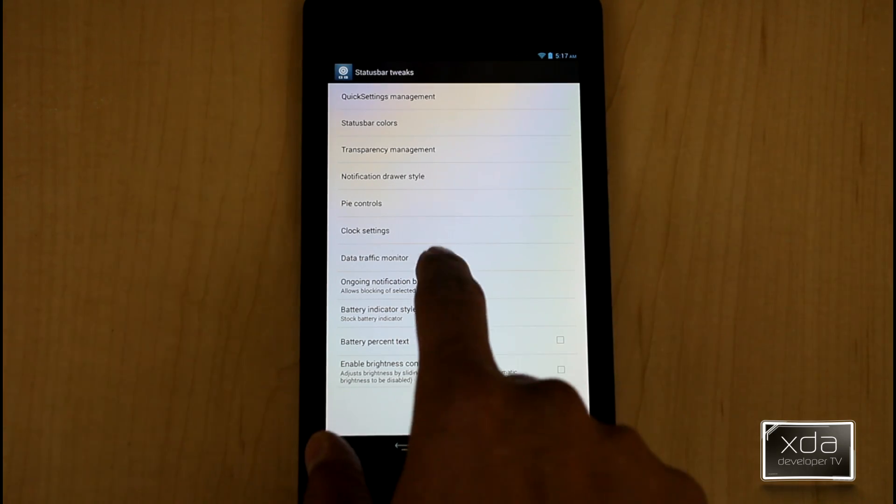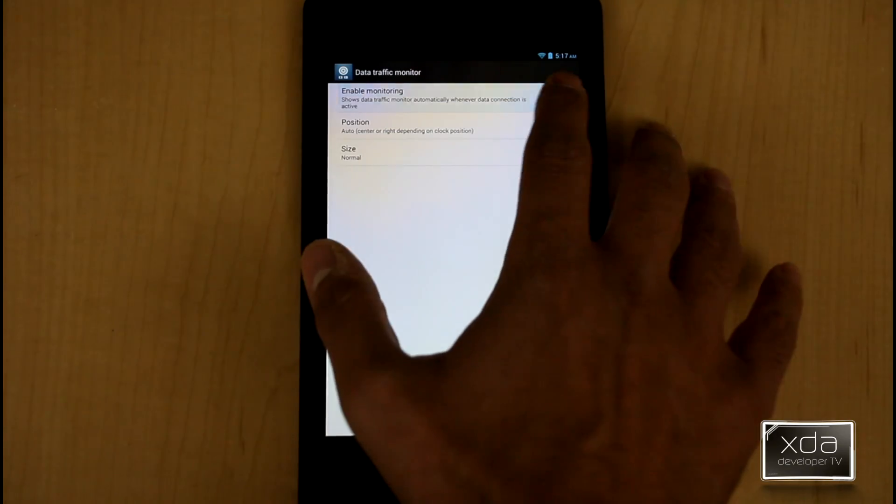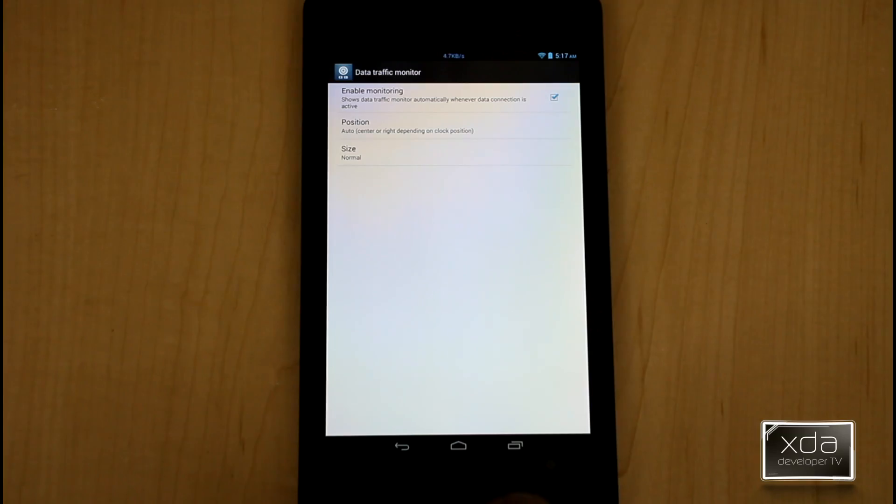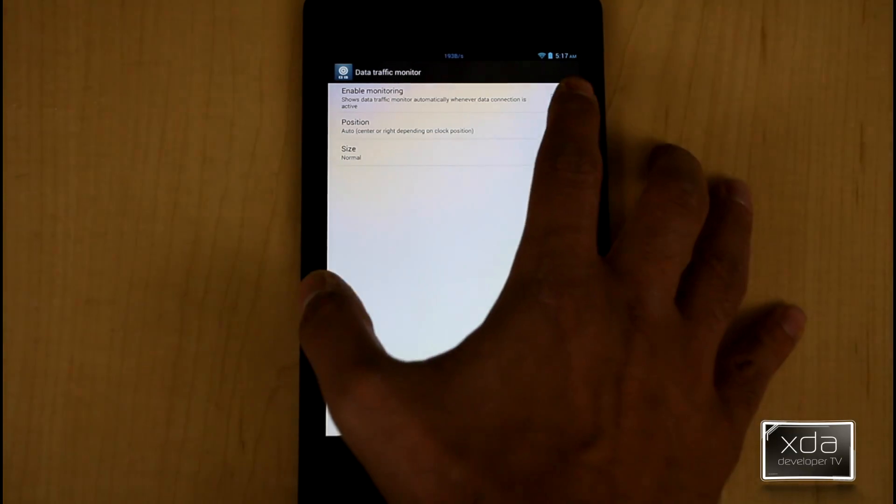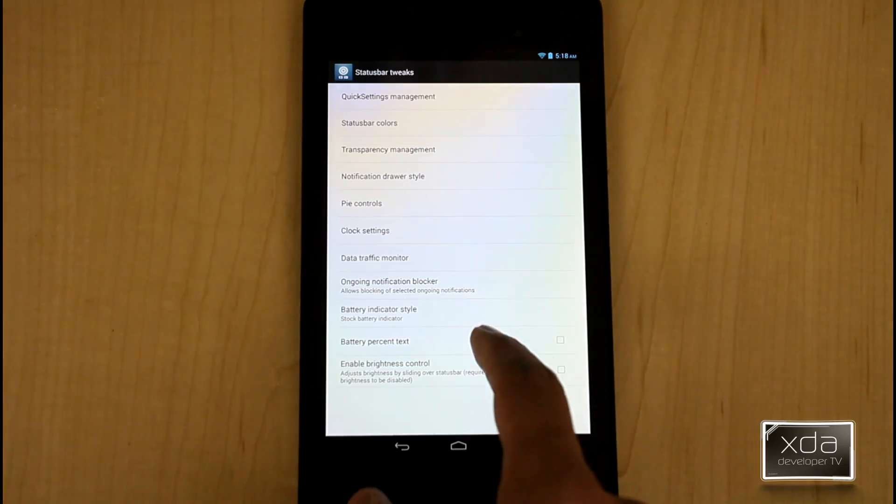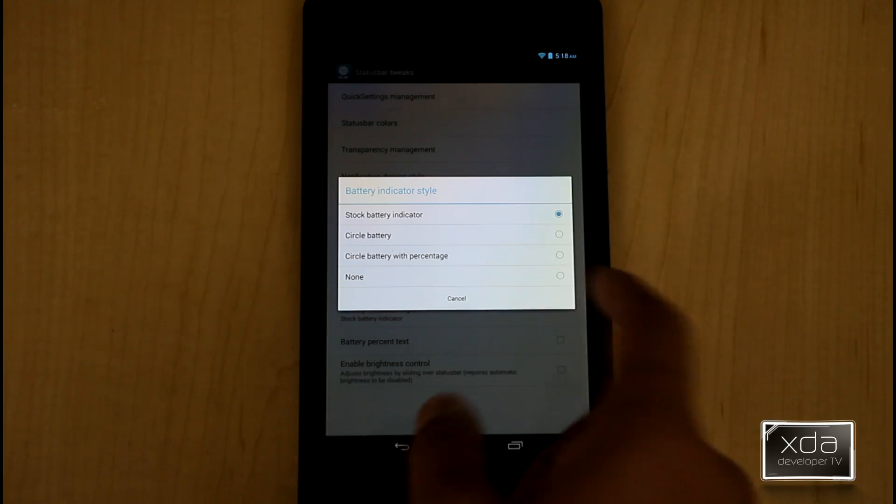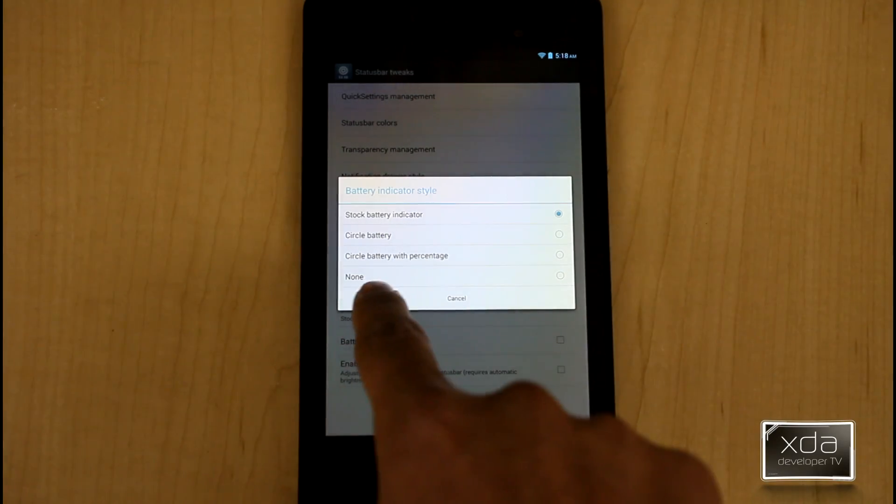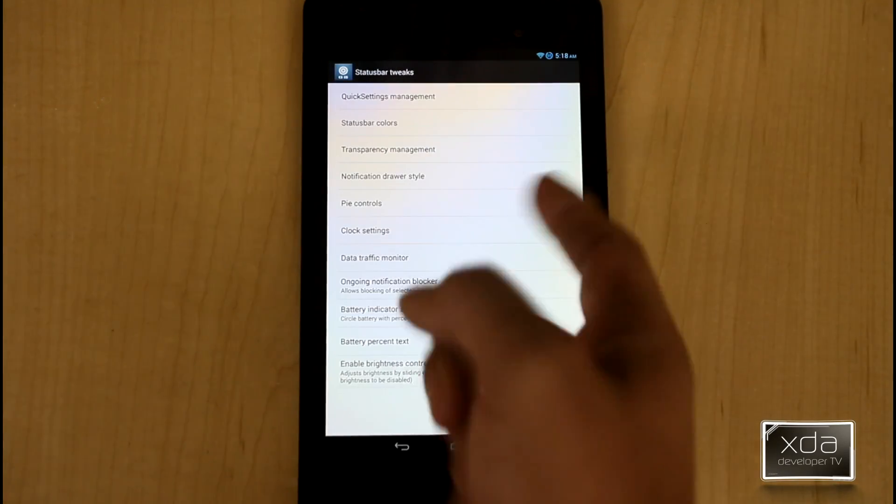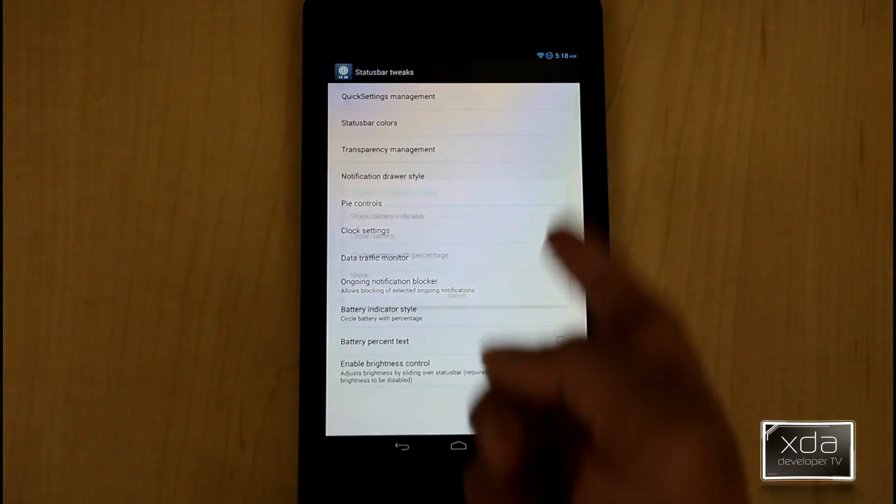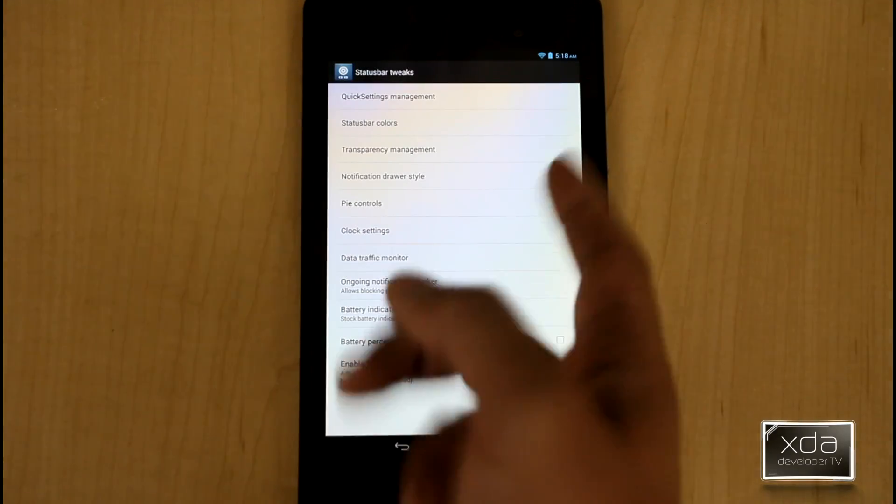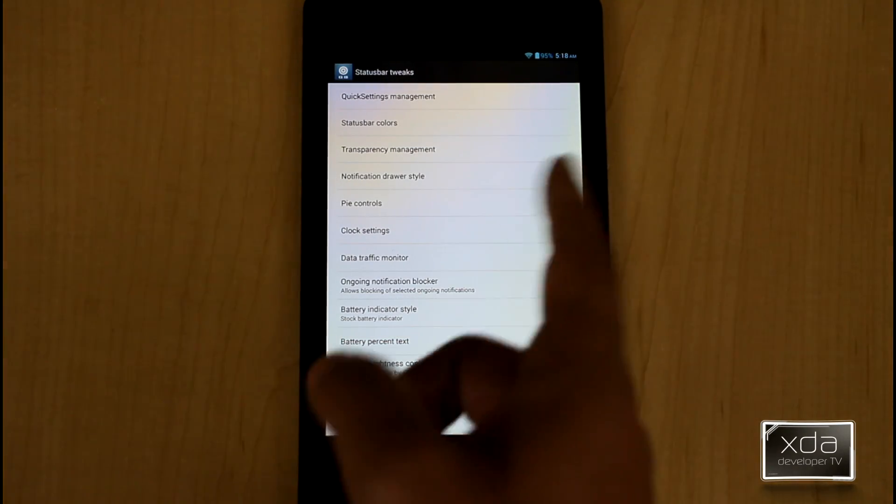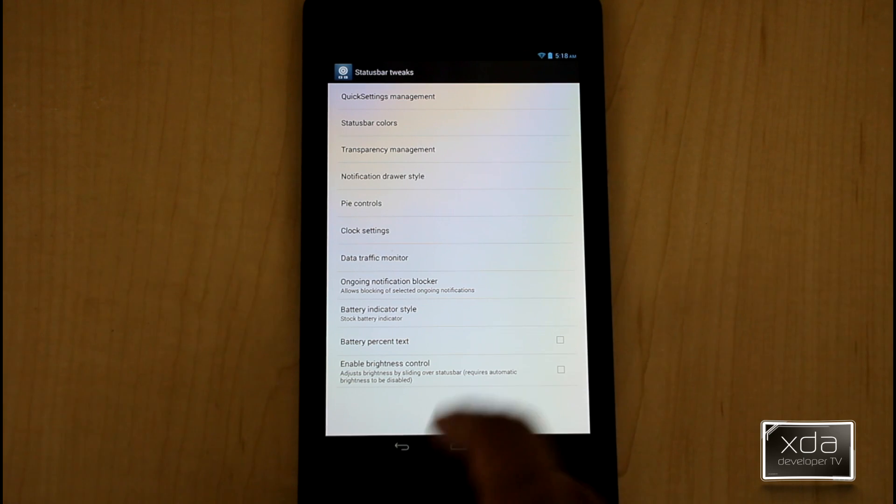As far as the data traffic monitor, I'm able to turn it on and it gives me the percentage of how much traffic my tablet's using at this position. Battery indicator style. This is basically if you want to show a circle style, a battery percentage and it just changes everything to where you have it or a stock battery indicator. You're also able to turn on the percentage if you want it straight on the stock indicator.